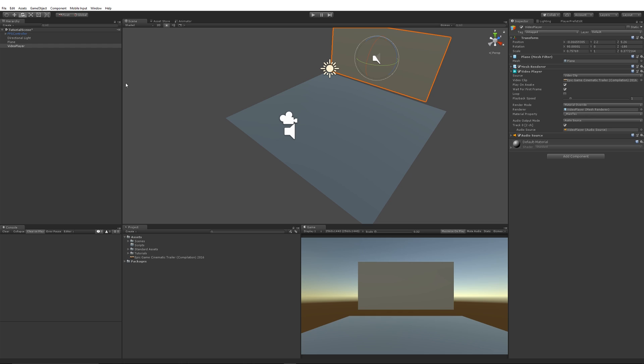Now all we've got in this as an example is we've got a plane with a video player component on it. I've added the video clip to the section and added an audio source just so we can play audio if we want to.